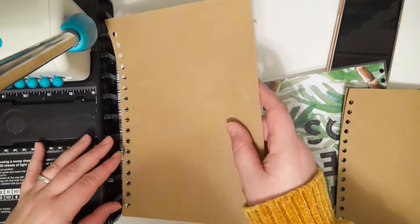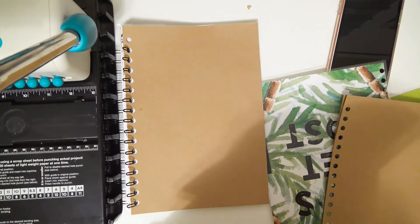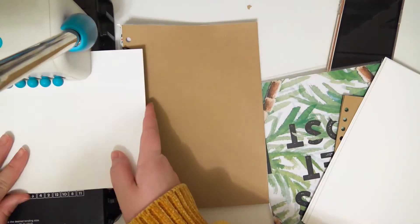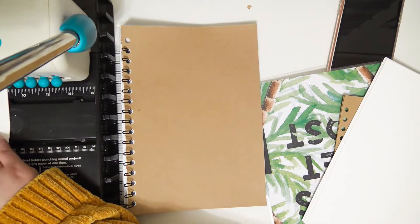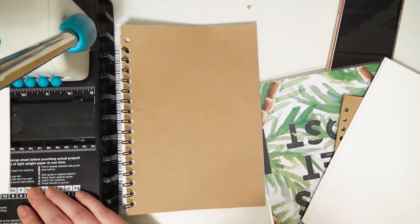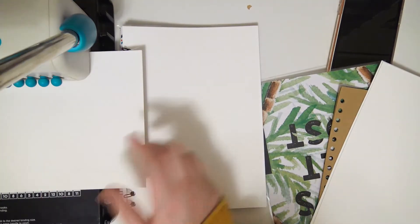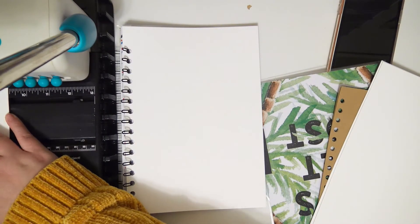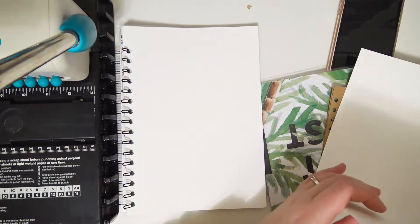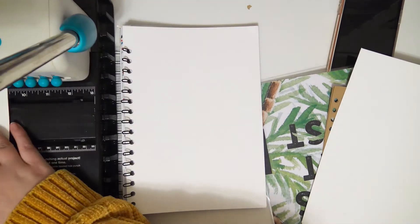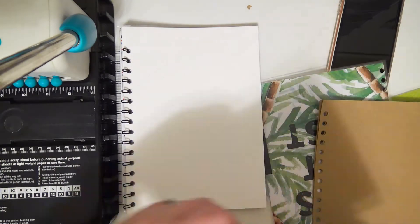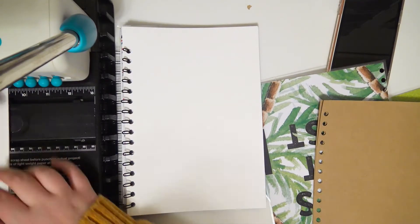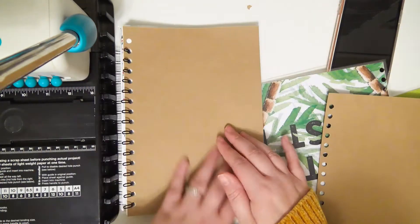Next I'm going to be putting in the printer paper. I can use this as sketch paper or note paper, whatever I want to use it for. The Cinch can only handle so many pages at once, which is why I'm dividing them.